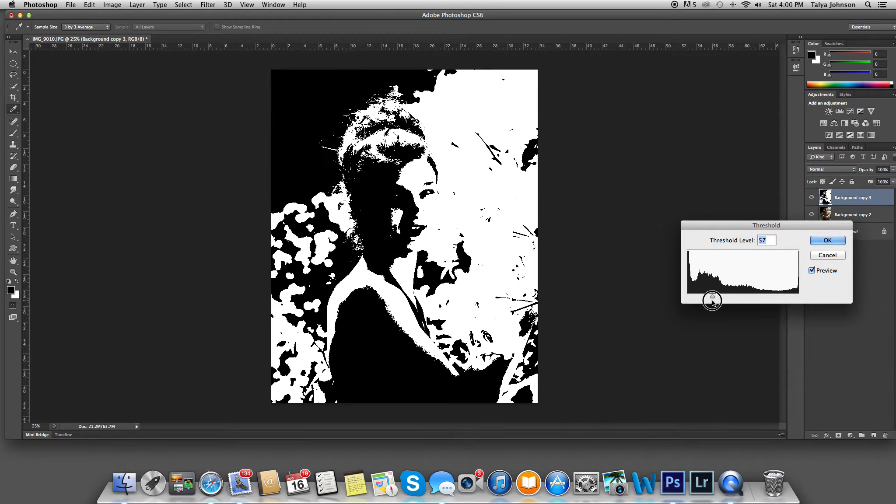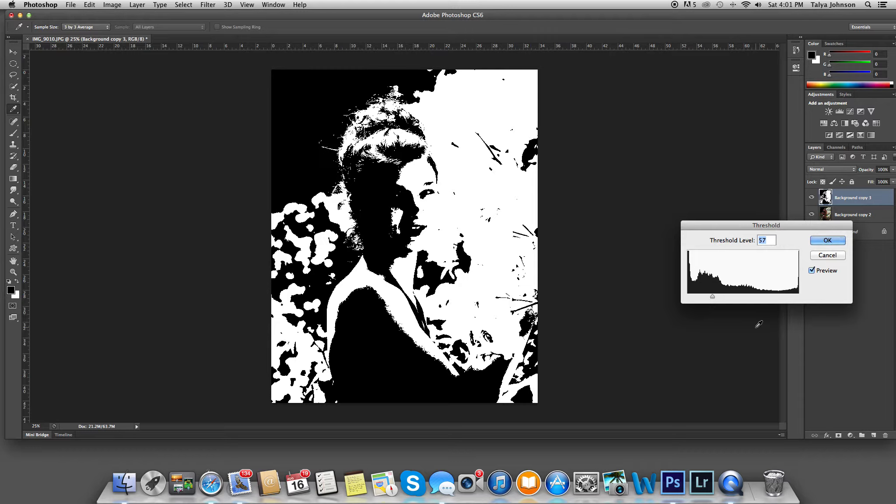I really like this. I've got a little bit of the Rembrandt Triangle. It's very simple. I'm going to go ahead and click OK.